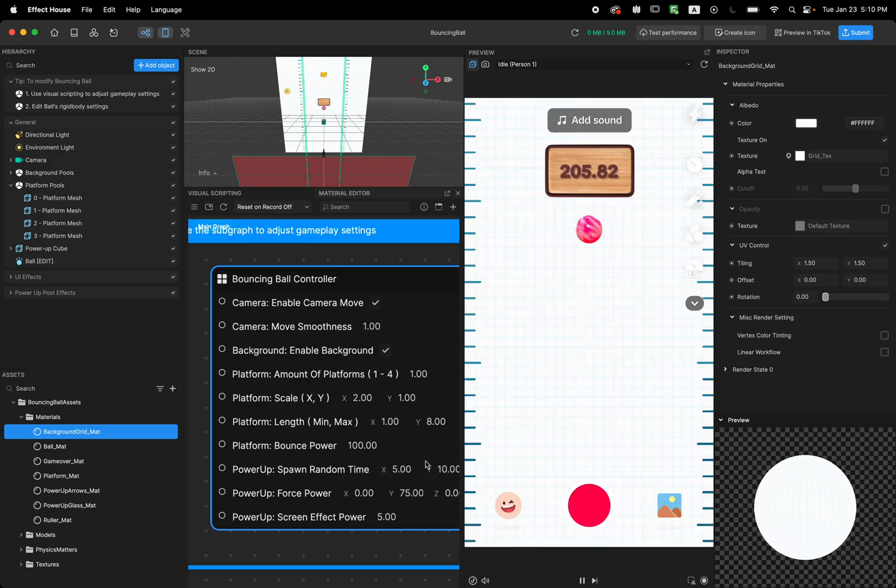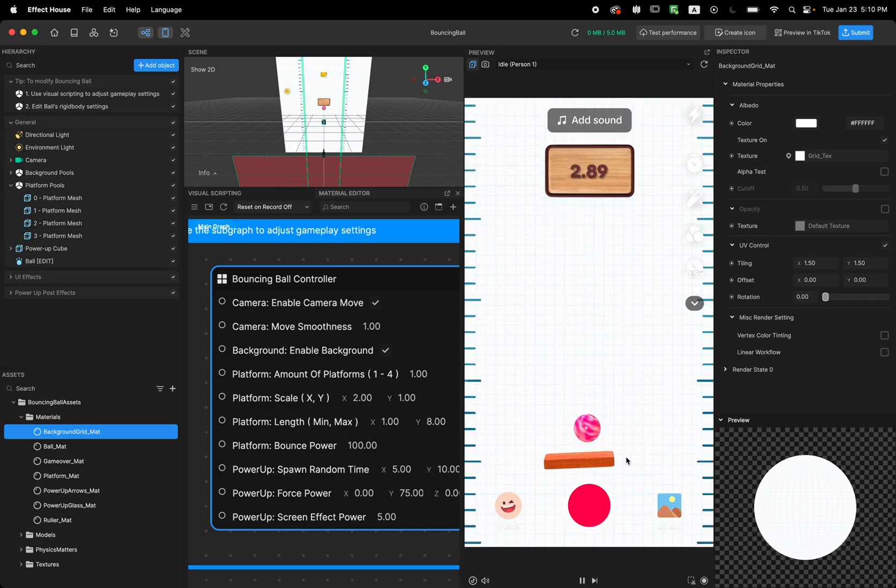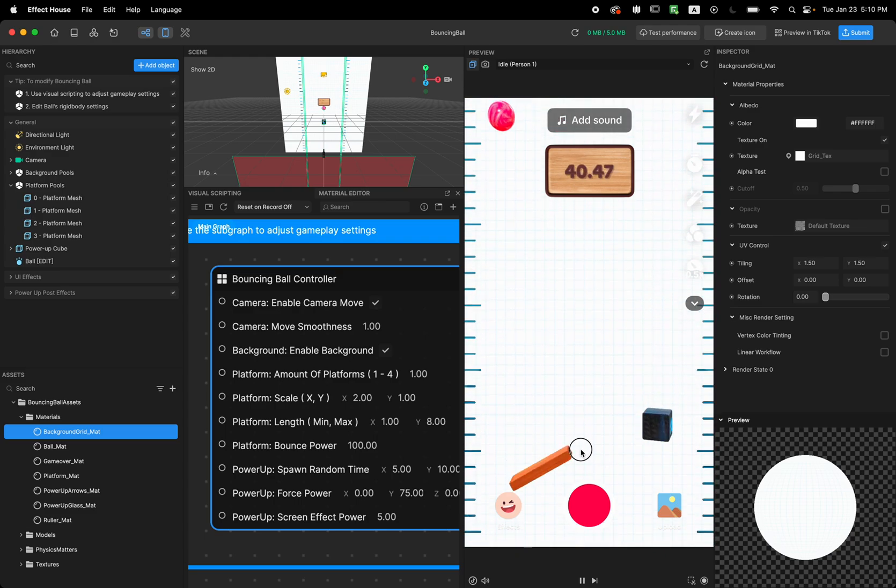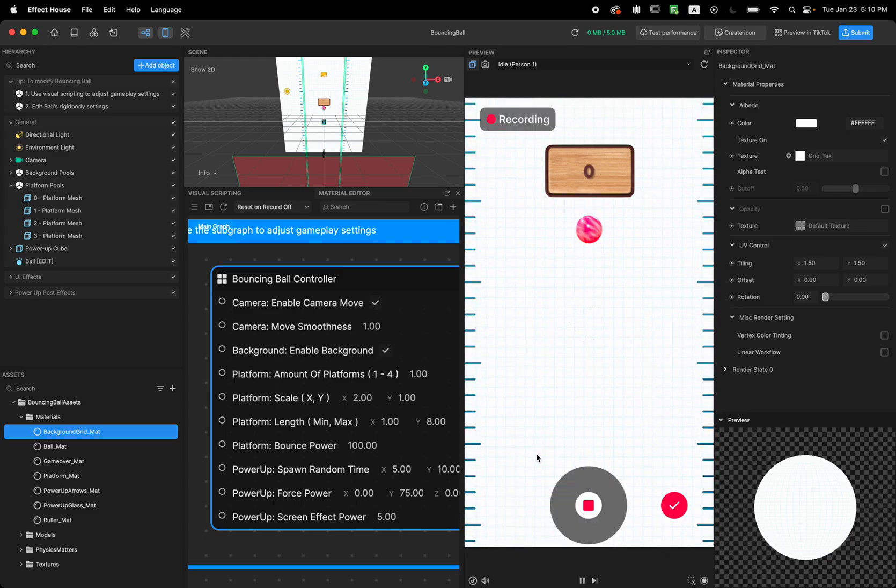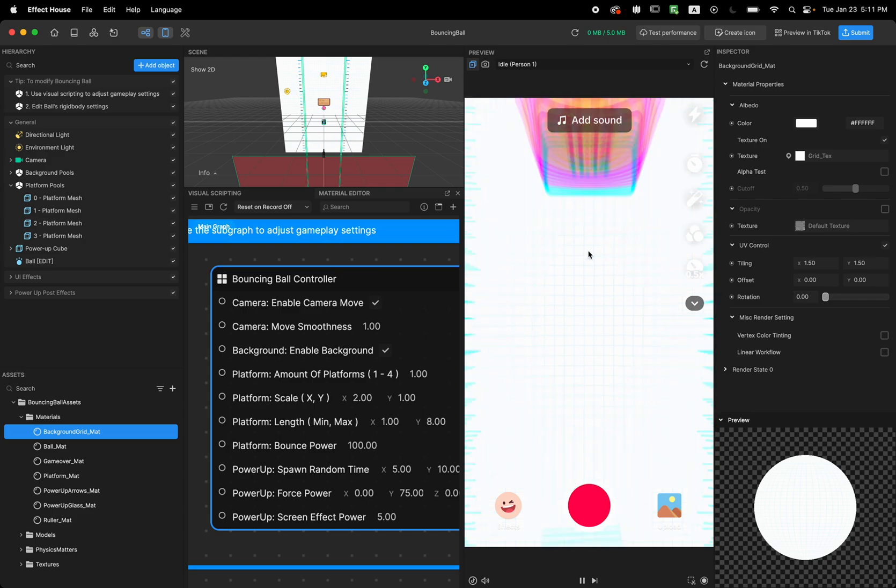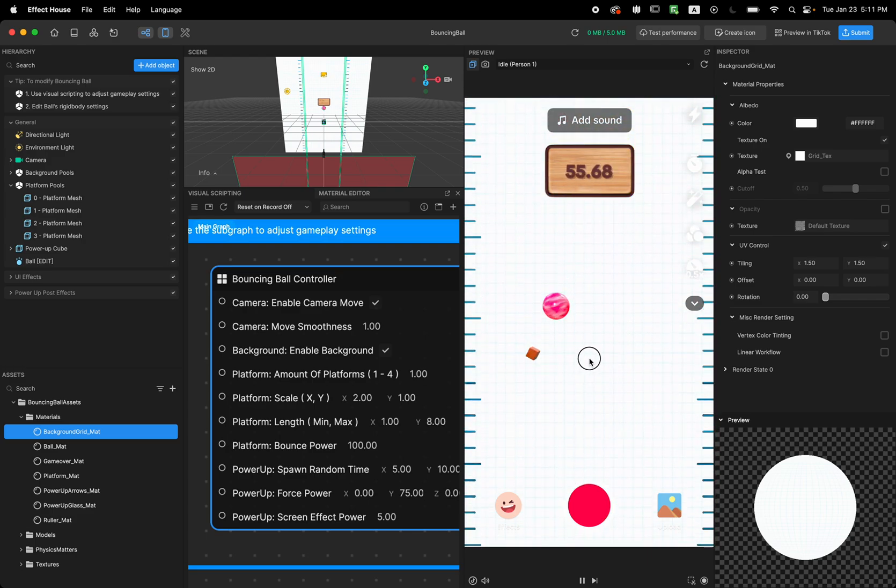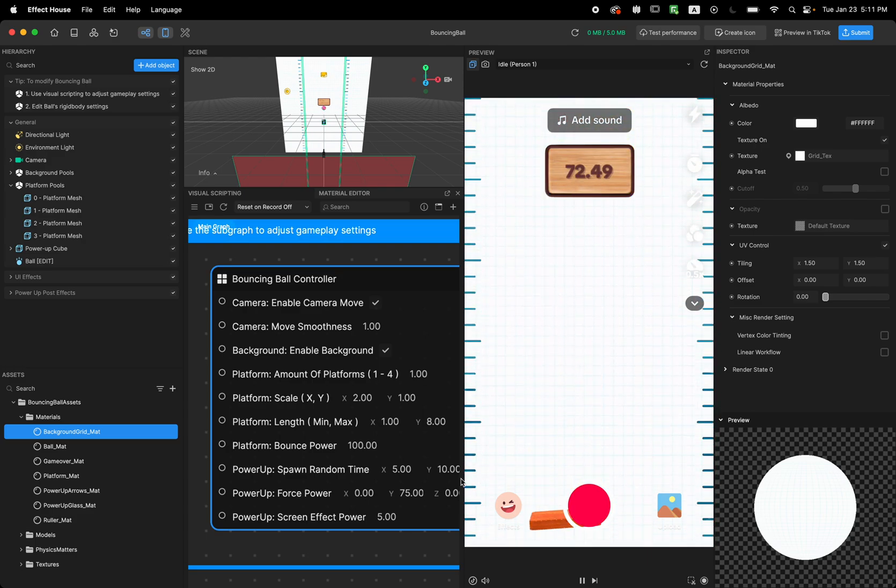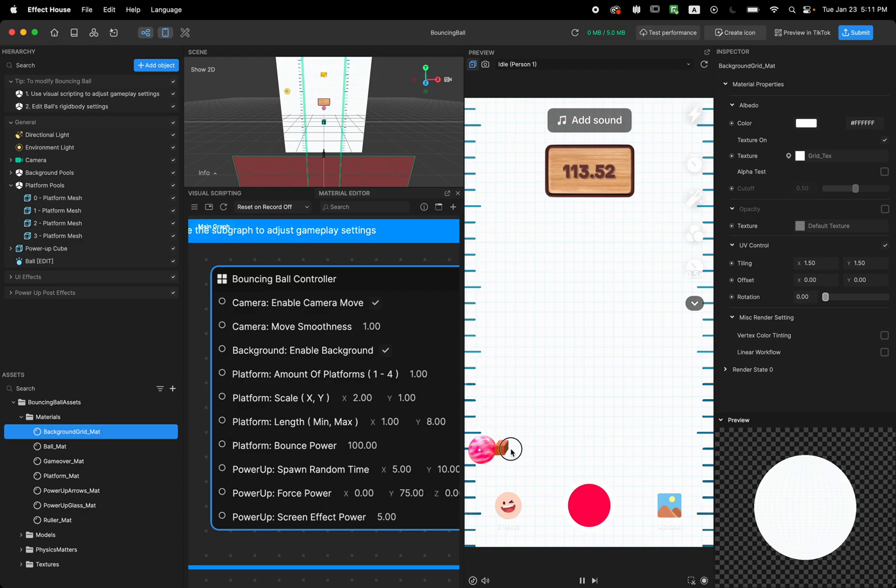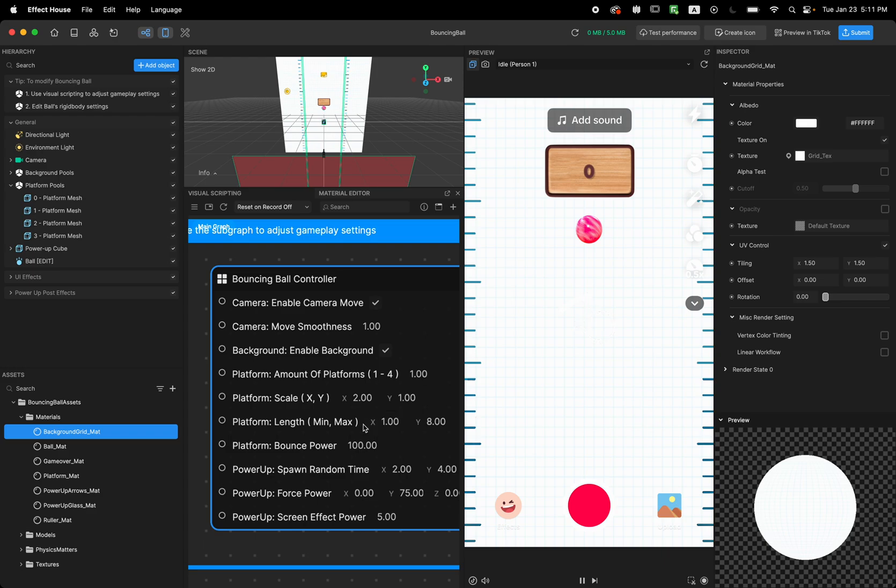And the next thing is how much time do you want the power up to be spawned. So the first power up automatically spawns ahead of you so the user can see there's a power up. But the next one, we wait from five to ten seconds for that to appear. So maybe we can reduce this time to two and four. So now I'm going to reduce the power to six leap so we can see it better.